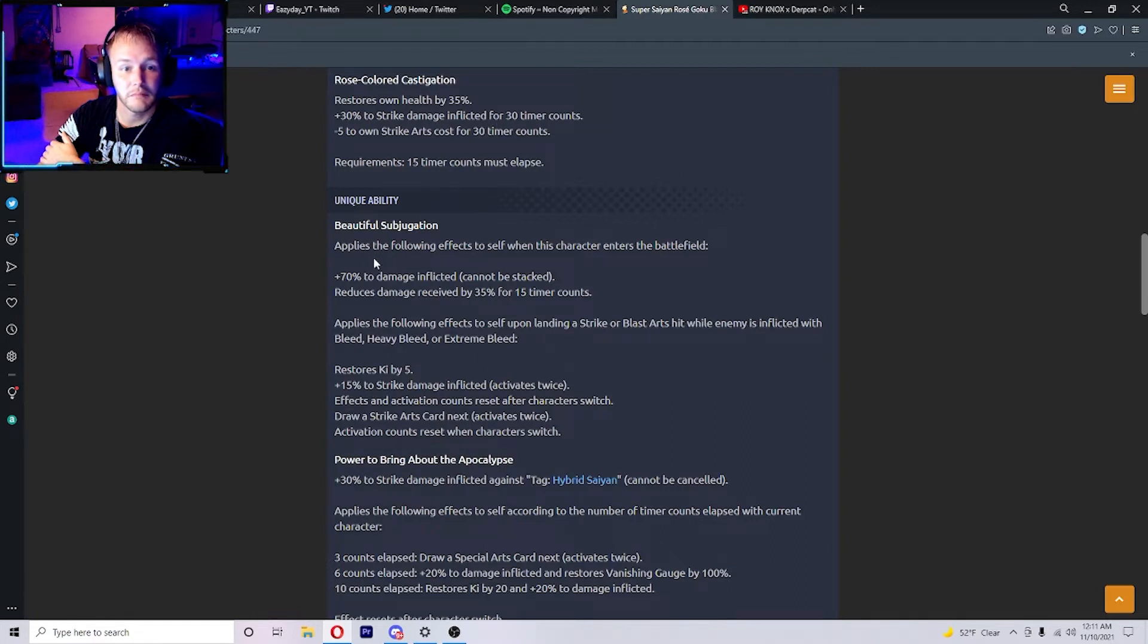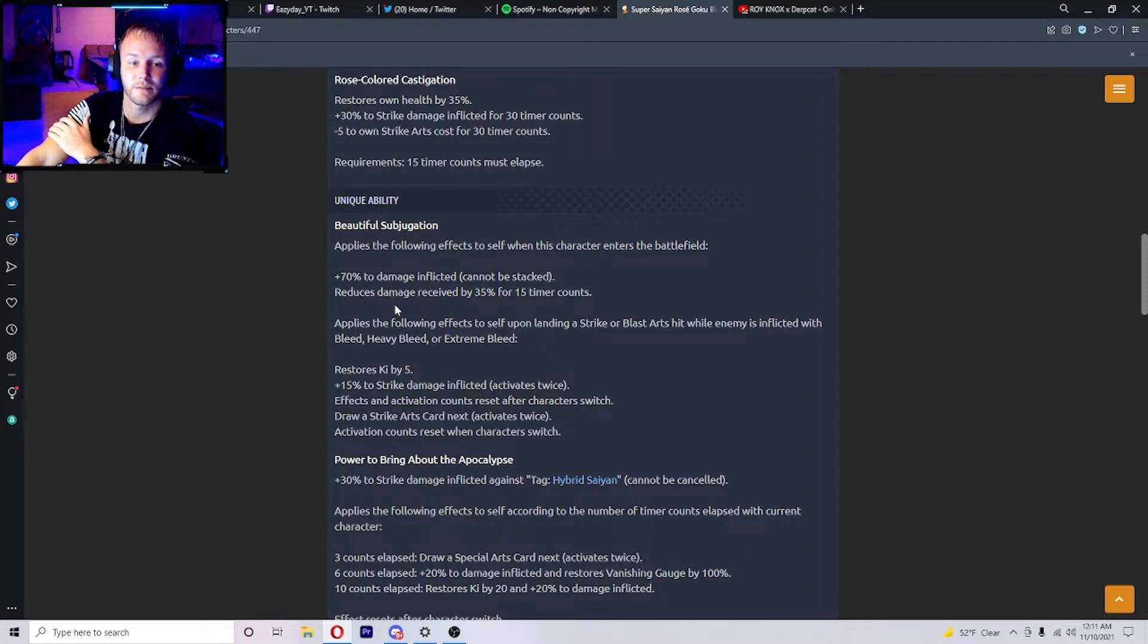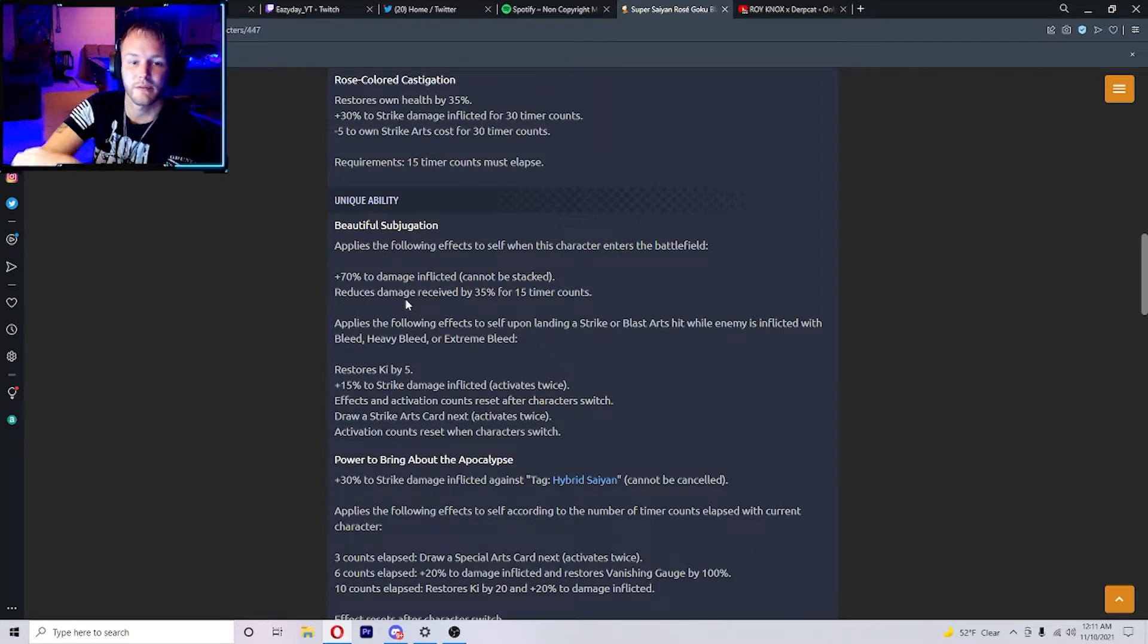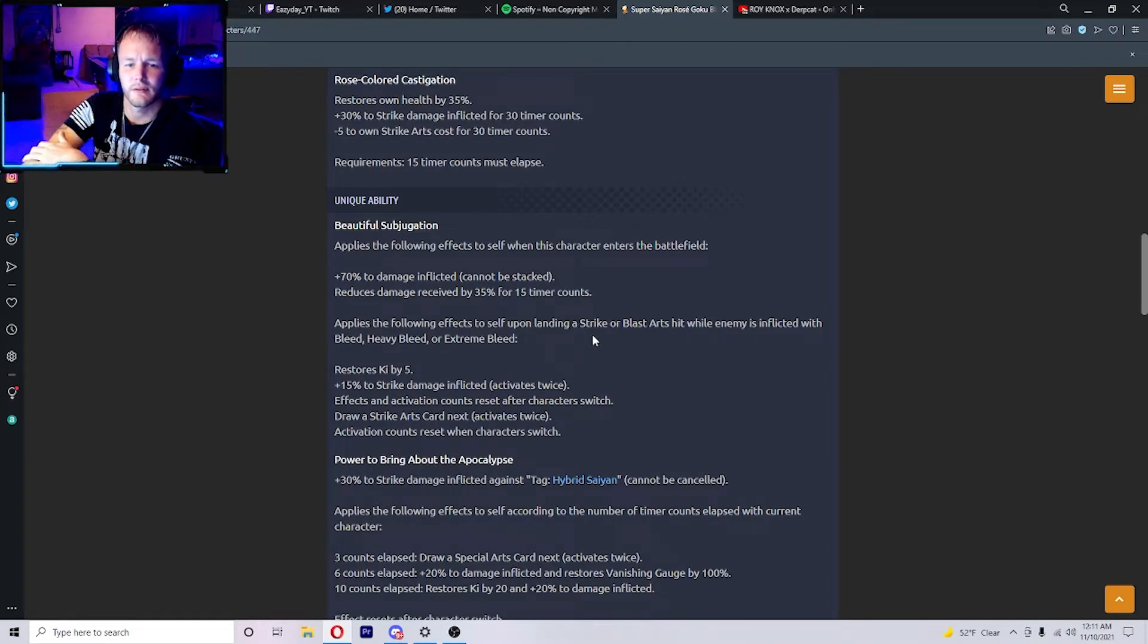70% to damage inflicted, reduces damage received by 35% for 15 timer counts. Applies the following effects to self upon landing a strike or blast arts hit while the enemy is inflicted with bleed, heavy bleed, or extreme bleed: restores ki by 5 plus 15% to strike damage inflicted.